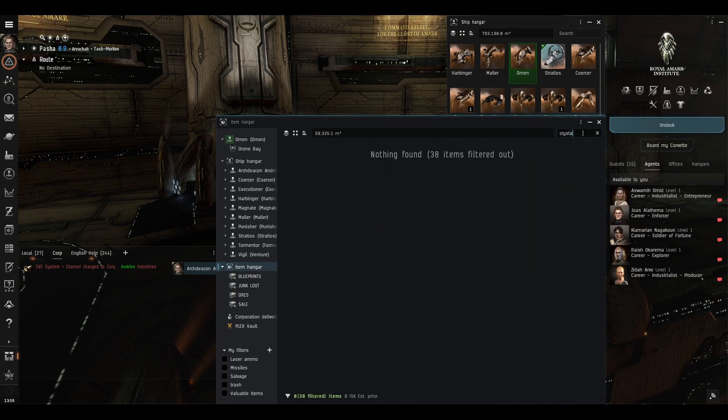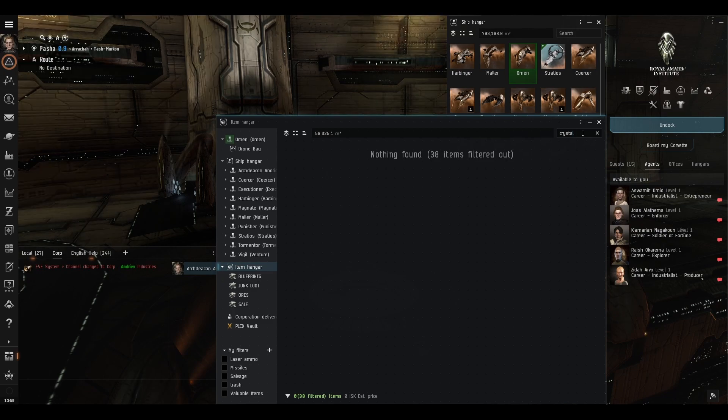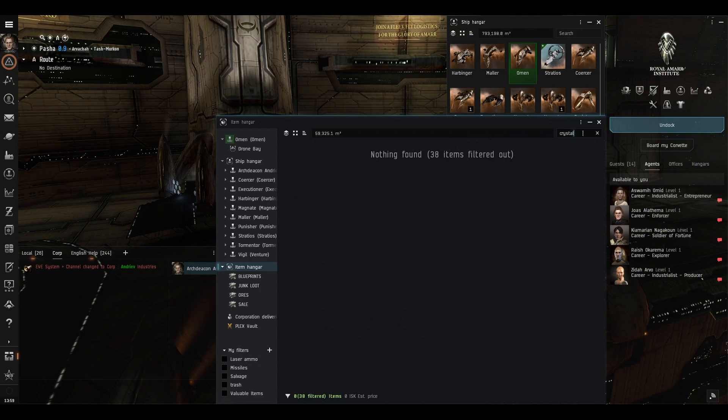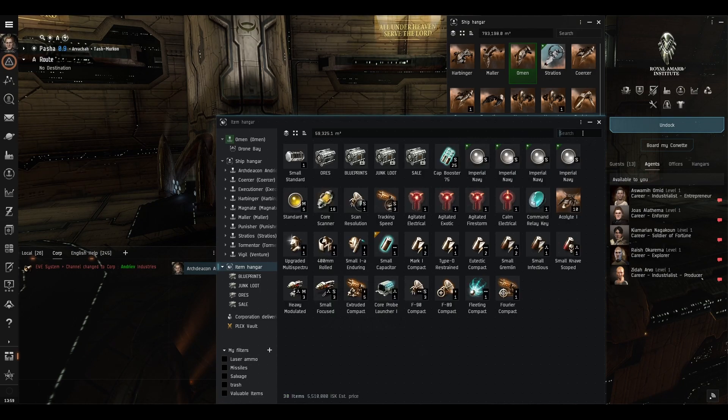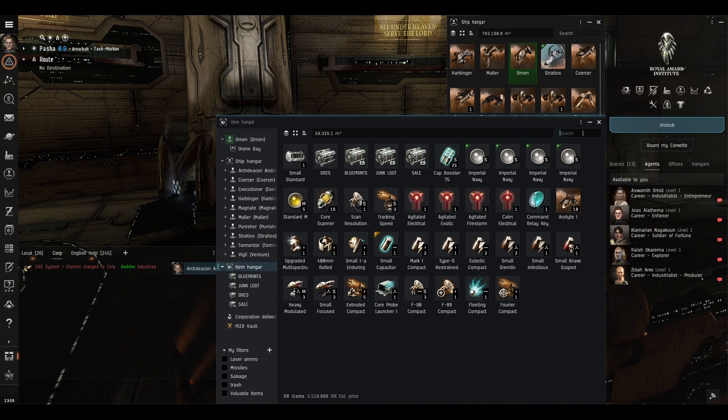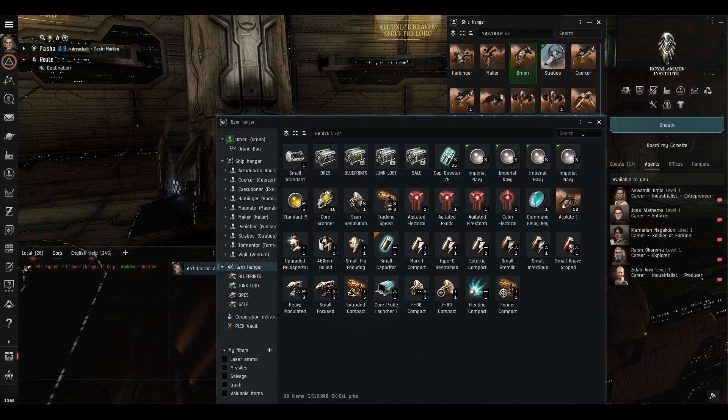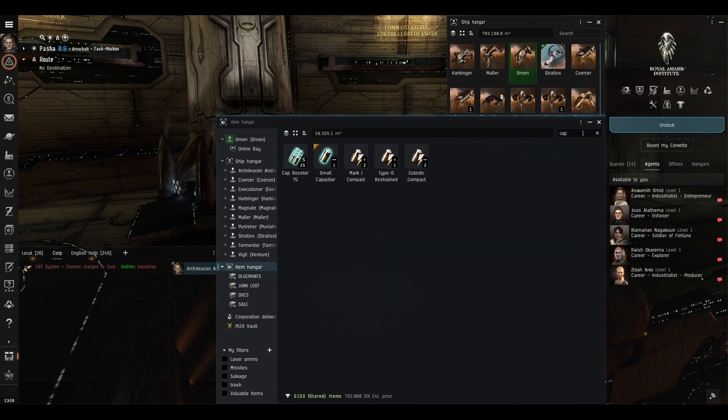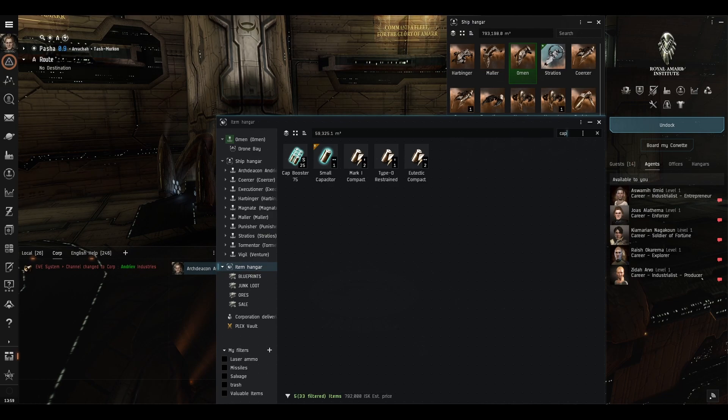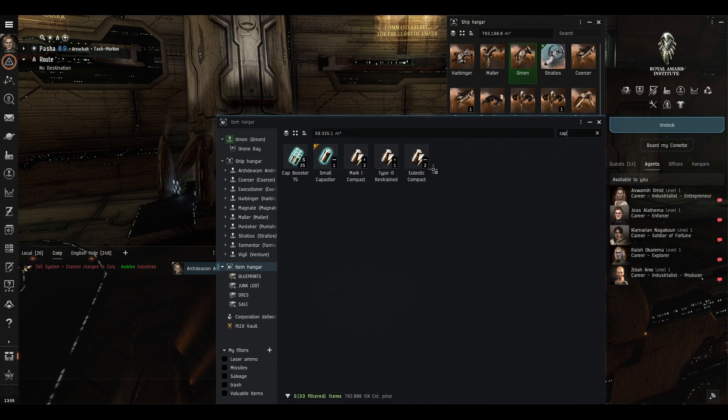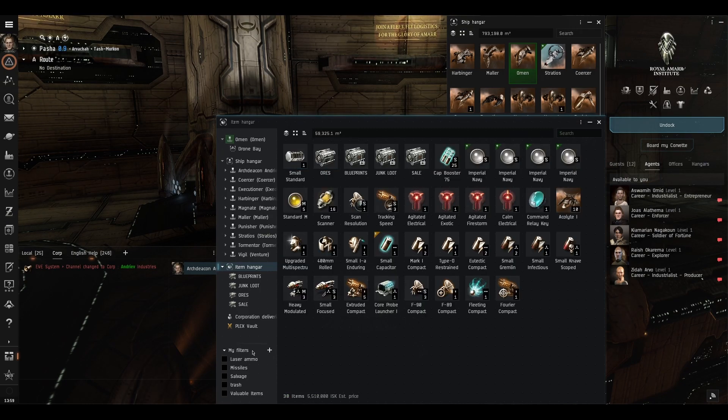You'll notice if I type in crystal it won't show crystals because this is going by the name not by the module type or the meta group or anything like that so it does go by name so if you know the name of what you're looking at that can be a really good way of finding your stuff if you wanted to find anything that was capacitor related we could do cap for cap and there we are all the cap modules and we can just very quickly find the exact one we want.